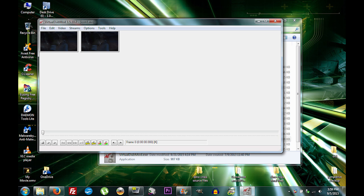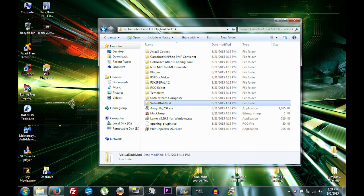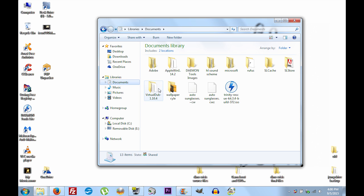Close out of VirtualDub Mod. Go back to the root path of your tool pack, and if you've done this tutorial before, go to Documents and delete any folder called 'UMD Stream Composer' if it exists — just delete the entire folder because you don't need it.